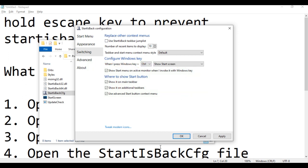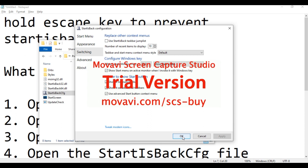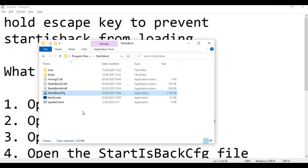Save your settings and you are done. The problem is fixed. You can also update your StartIsBack and it will also fix your problem. Thanks for watching.